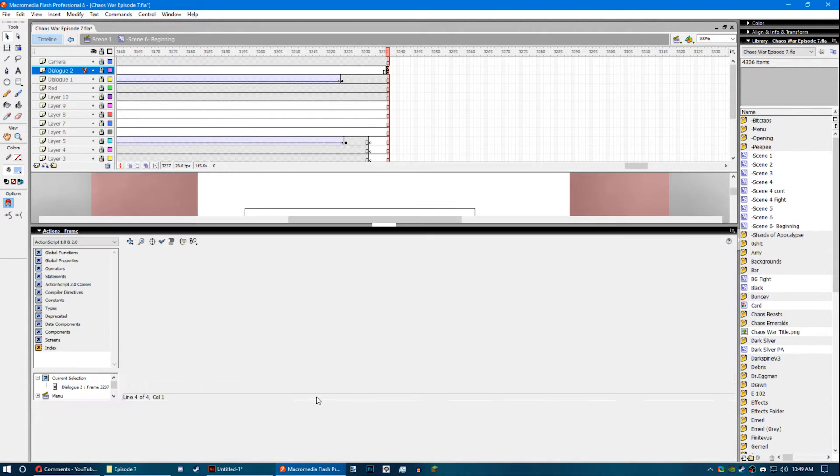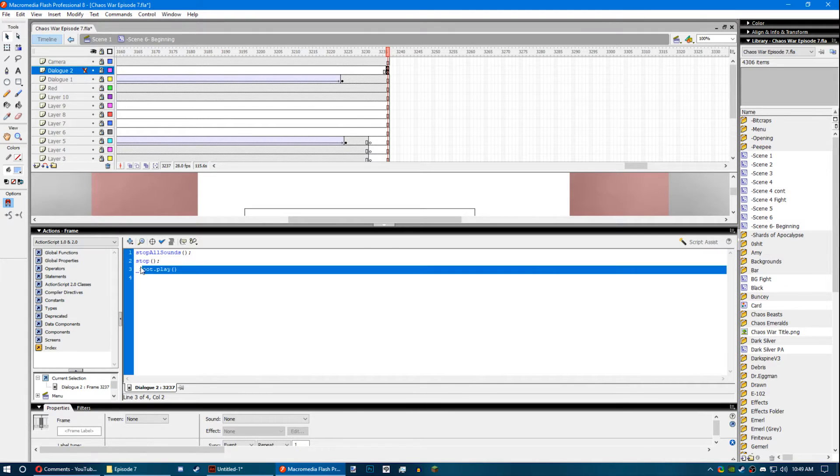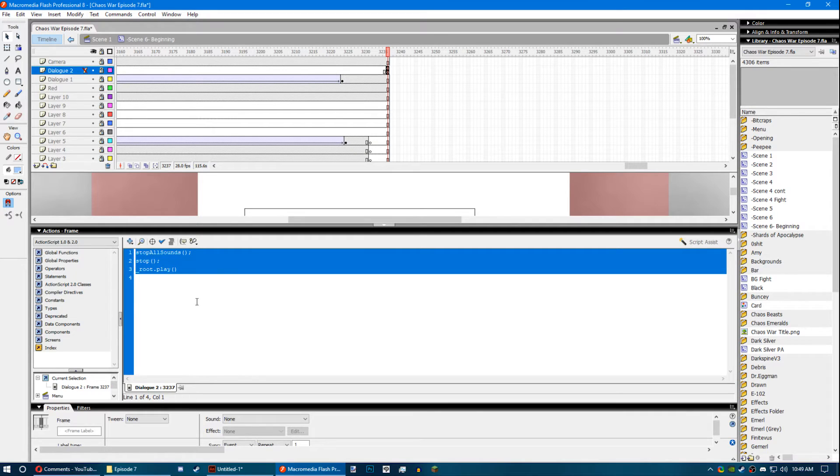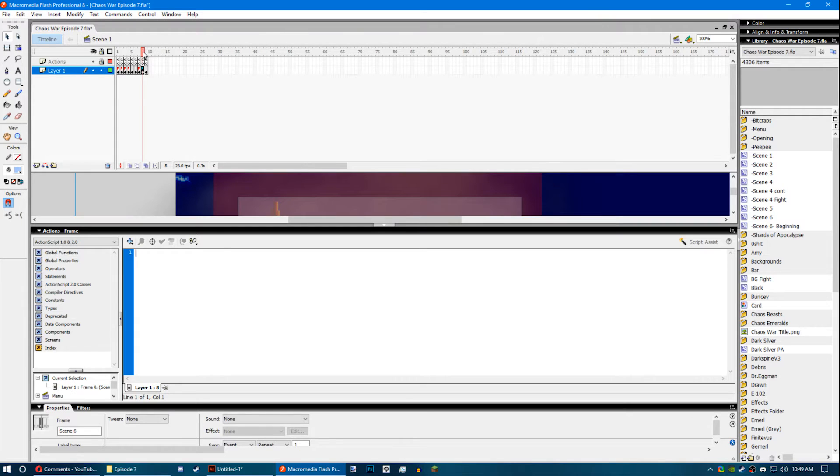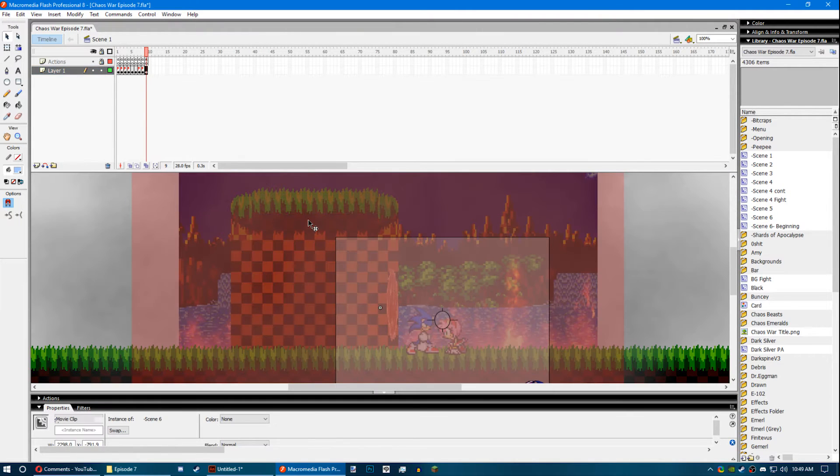And then at the very end of the movie clip, there's another ActionScript that tells it to stop all the sounds inside of the symbol, stops on that frame, and then it goes back to the main timeline and then goes to the next frame.